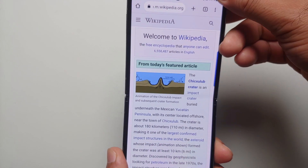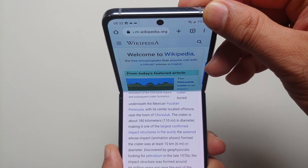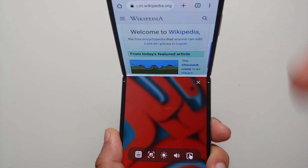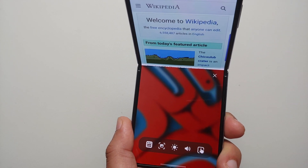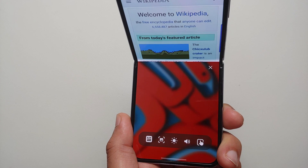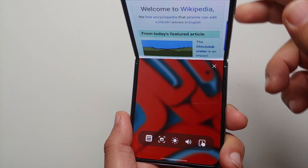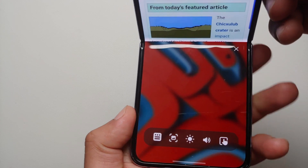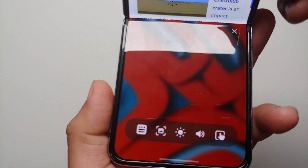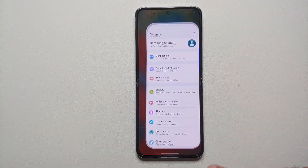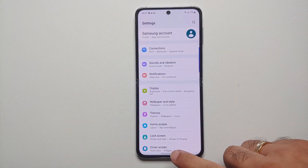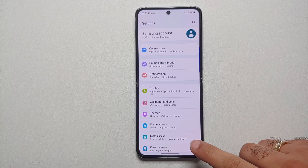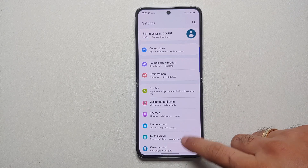Hey peeps, what's up! Manchi here, back with another video. In this video I'm going to show you how you can use the Flex Mode on the Samsung Galaxy Z Flip 4.